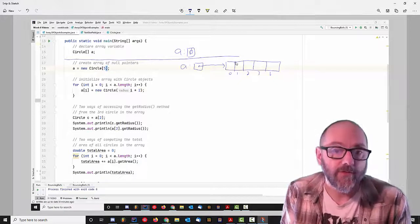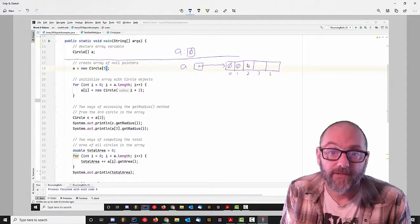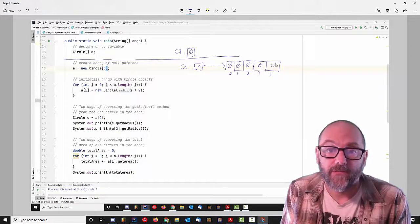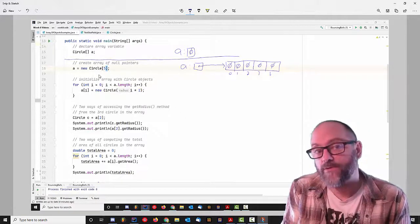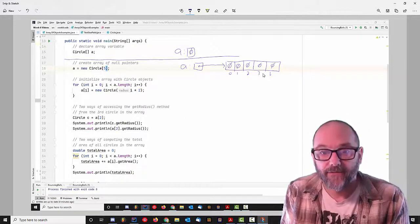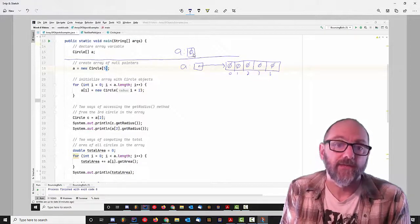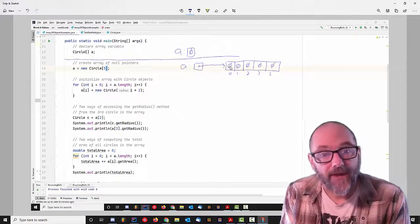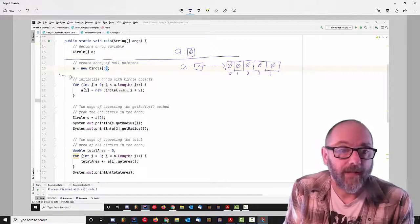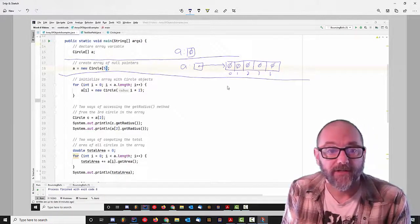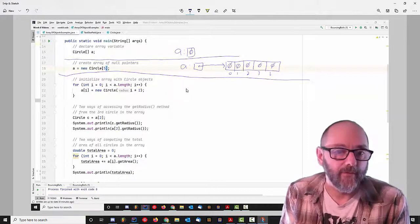What's going on in each of these slots is these are null references — initialized to be null. So even though I've created an array of circle objects, I don't yet have any actual circles. I started with just the array variable A, which was null. Then I created the array, which is actually an array of null pointers. I don't actually get any circle objects until I do the last piece of code, which actually will create them for me.